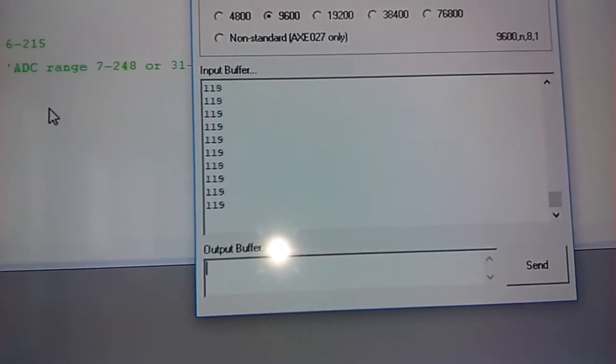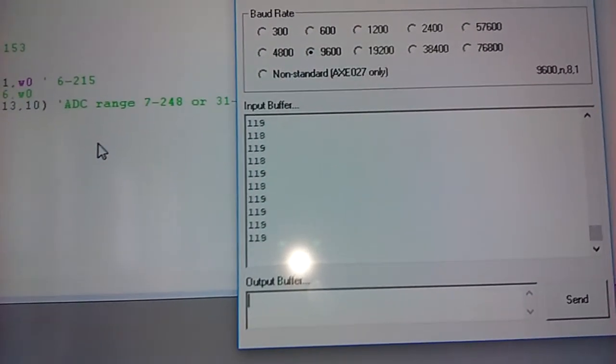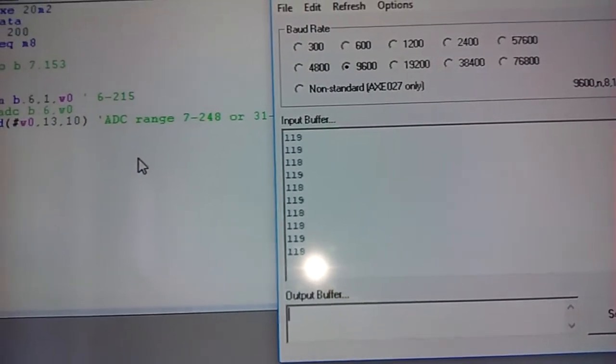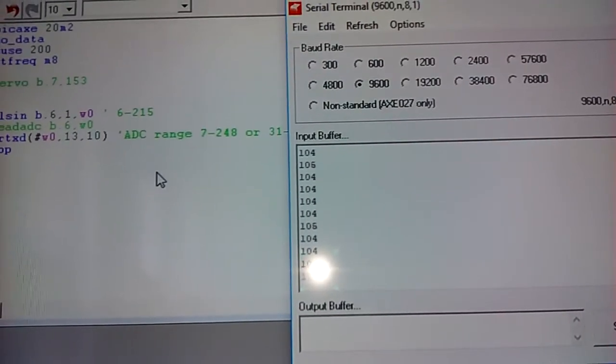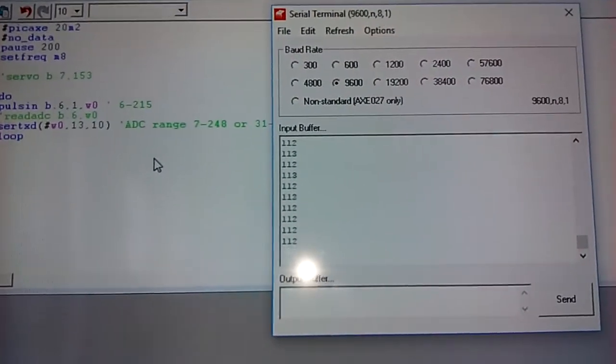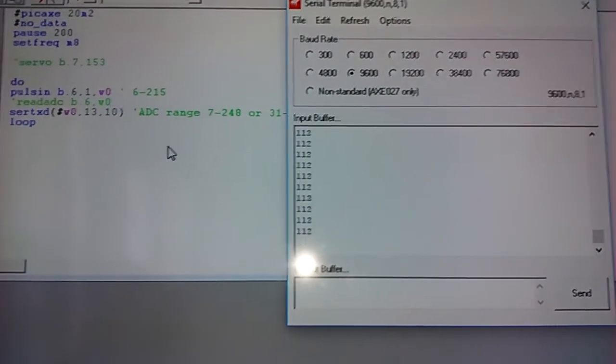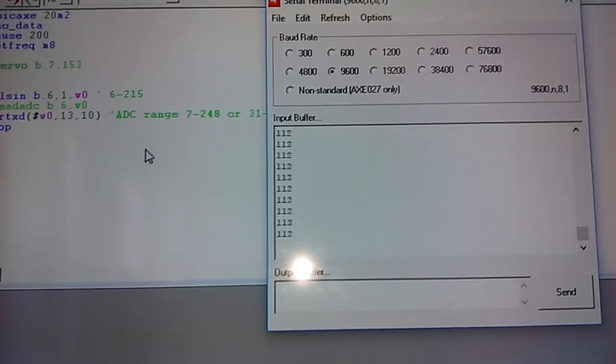So just a great, very useful servo that's brand new to have an integral encoder like that. I'm sure this is going to have all sorts of wonderful uses. That's the Parallax Feedback 360 servo.